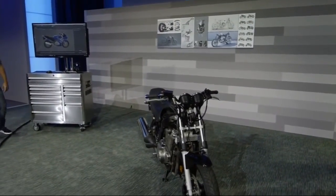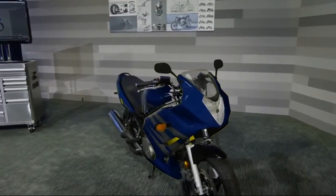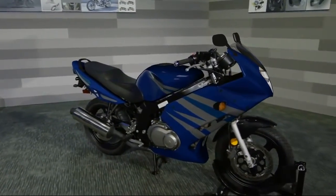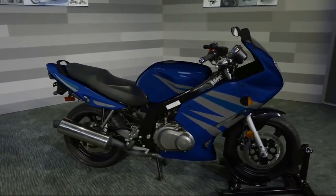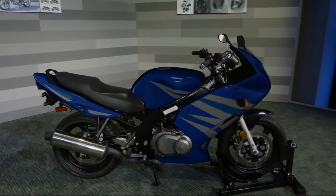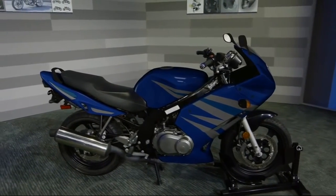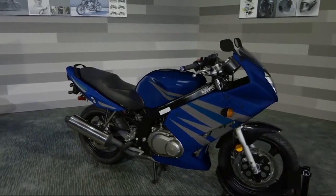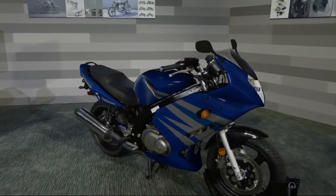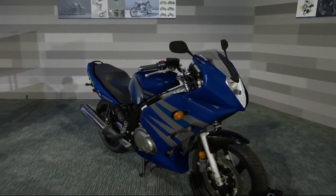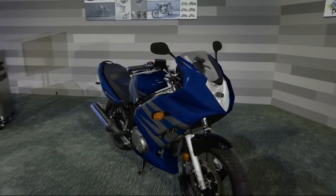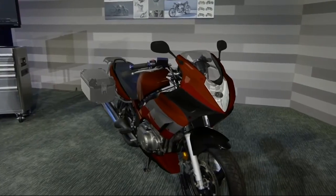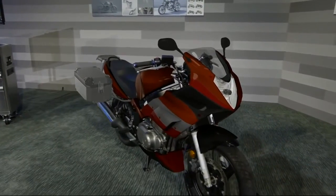Real life mode. What this allows us to do is make changes directly on the motorcycle and see them in real time. Load orange. Alright, that looks pretty nice. I think I like the blue one a little bit better. Load blue.